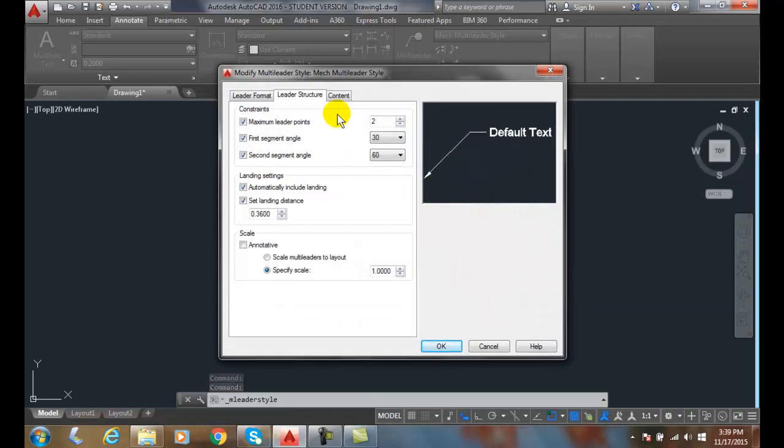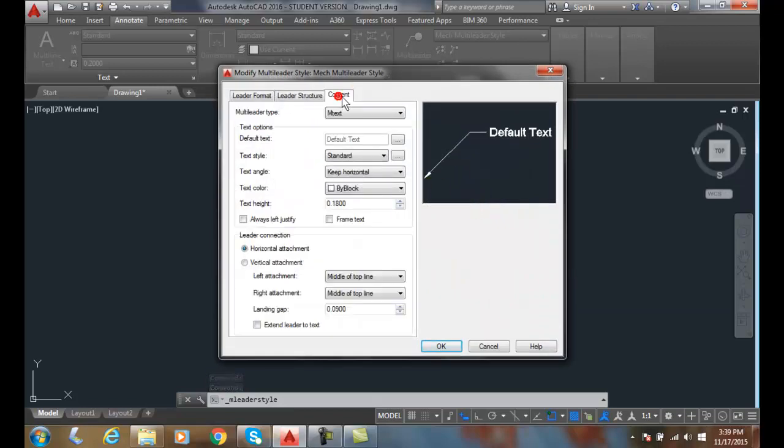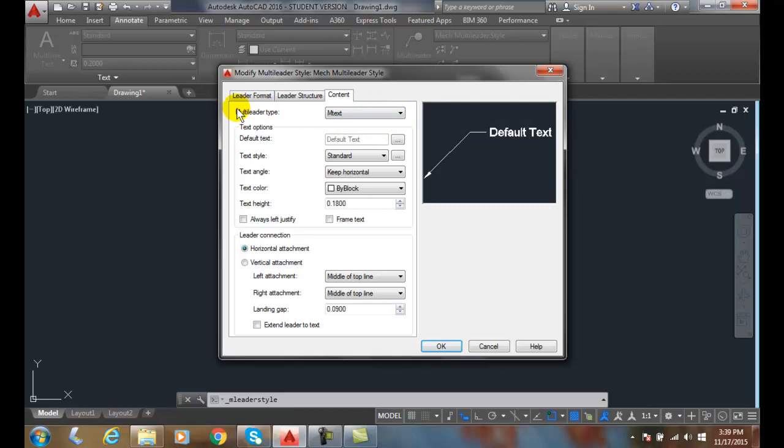We're going to go to the content tab. The first thing we're going to do is set the M-text properties because we chose M-text. The multi-leader type is M-text, so we can come down and see we have a default text in here. At this point then is an option we can specify a certain value we want to place, though that's not that common.